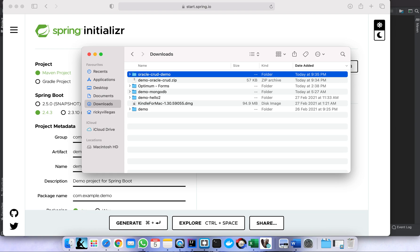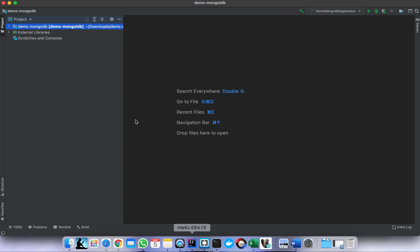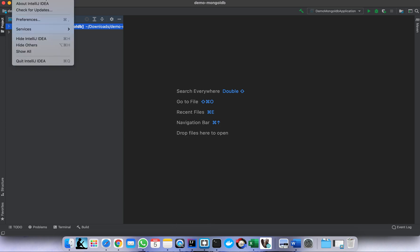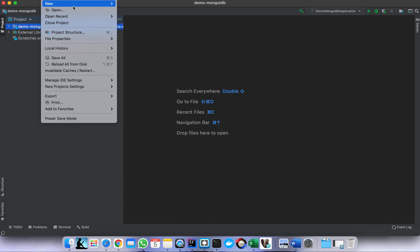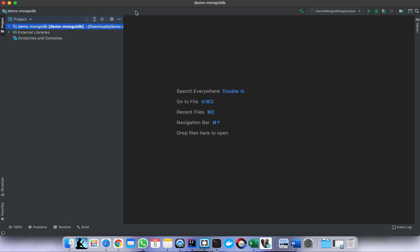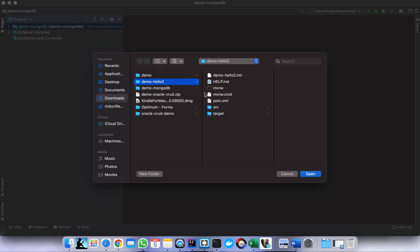Then let me open the project in our IDE. Select existing project, choose 'oracle-grad', and open it.